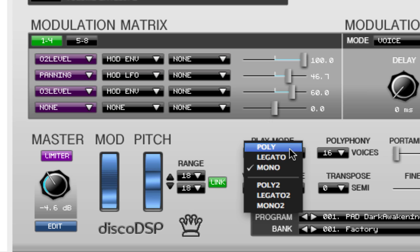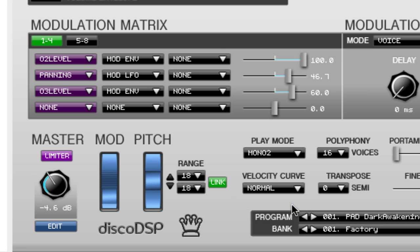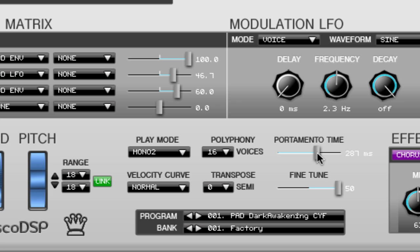There are three alternative options to select also which are mono 2, legato 2, and poly 2. These modes are the same except that portamento is only active when there is a key down. There is no portamento when the first note of the phrase is played. Portamento glides the pitch between the current note and the newly played note. The higher the value the slower the transition progresses.